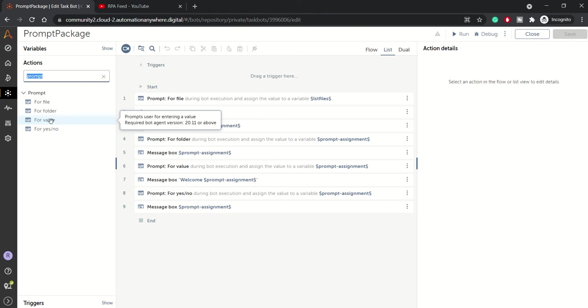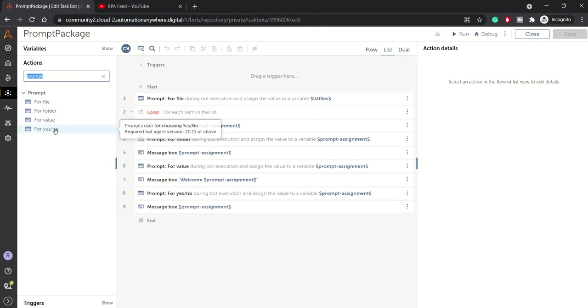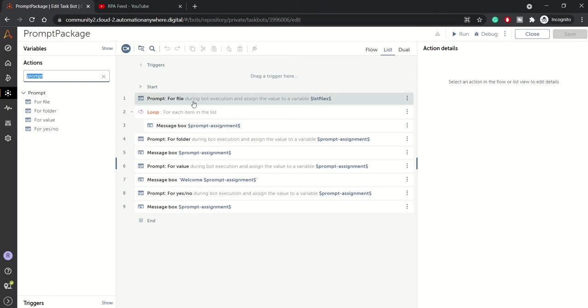And for yes or no, if you want a user to give their response in yes or no format, then you can use this prompt action. So over here, if you see, this is prompt for file.